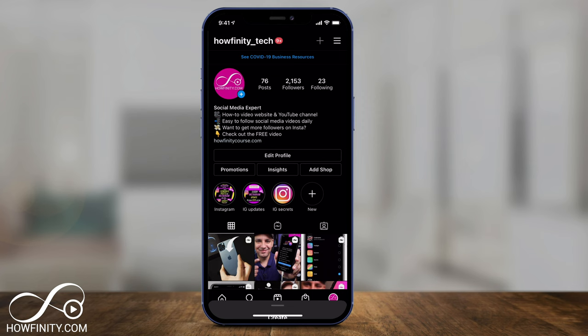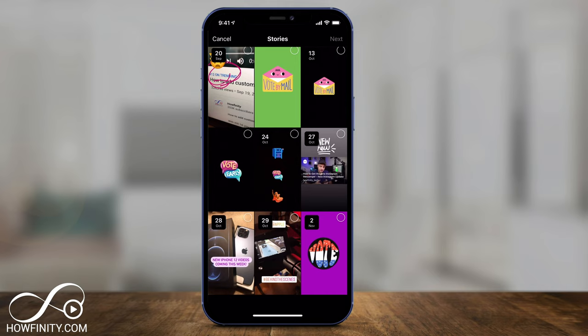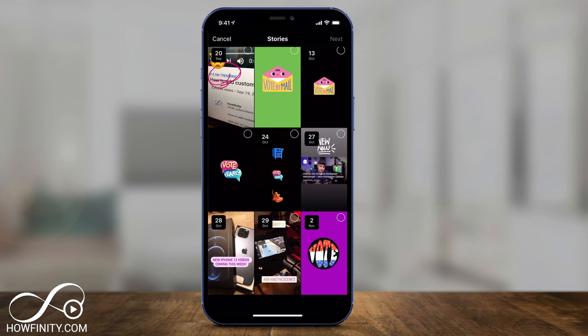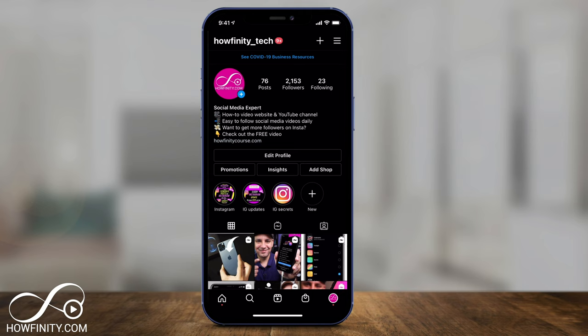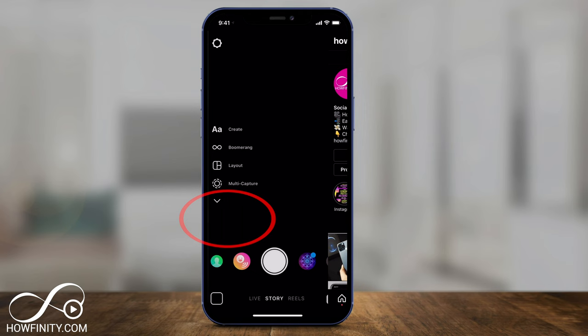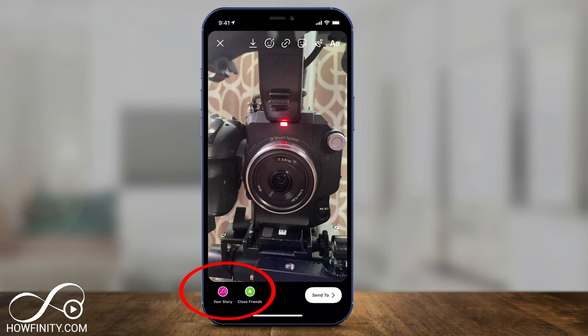What this does is pull up all the stories that you've archived on Instagram. If you've never made an Instagram story post, you won't see anything here. You can press the plus sign, create an Instagram story, take a picture, and then share it to your story.